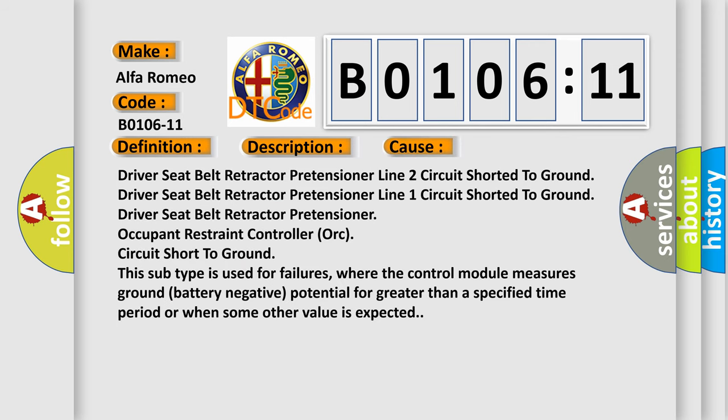This diagnostic error occurs most often in these cases: Driver seat belt retractor pretensioner line 2 circuit shorted to ground, Driver seat belt retractor pretensioner line 1 circuit shorted to ground.